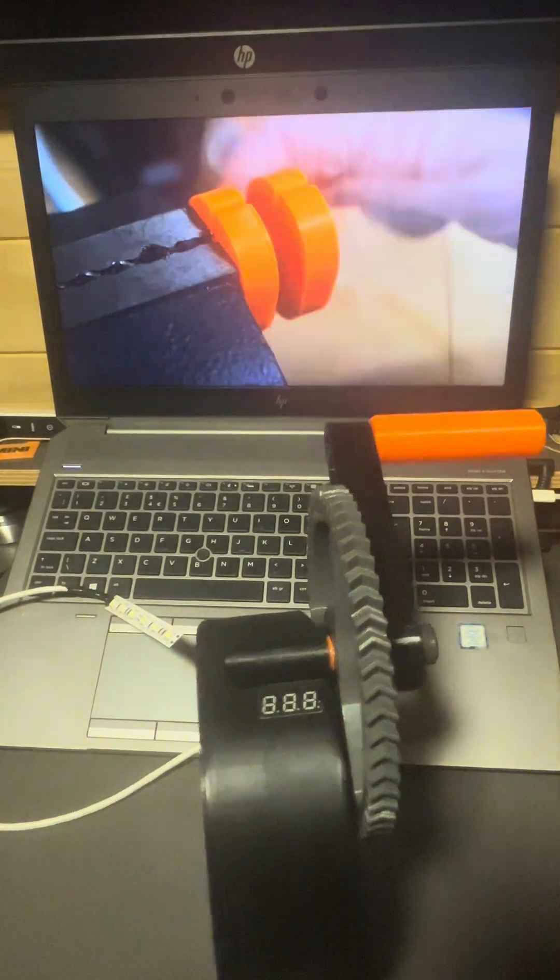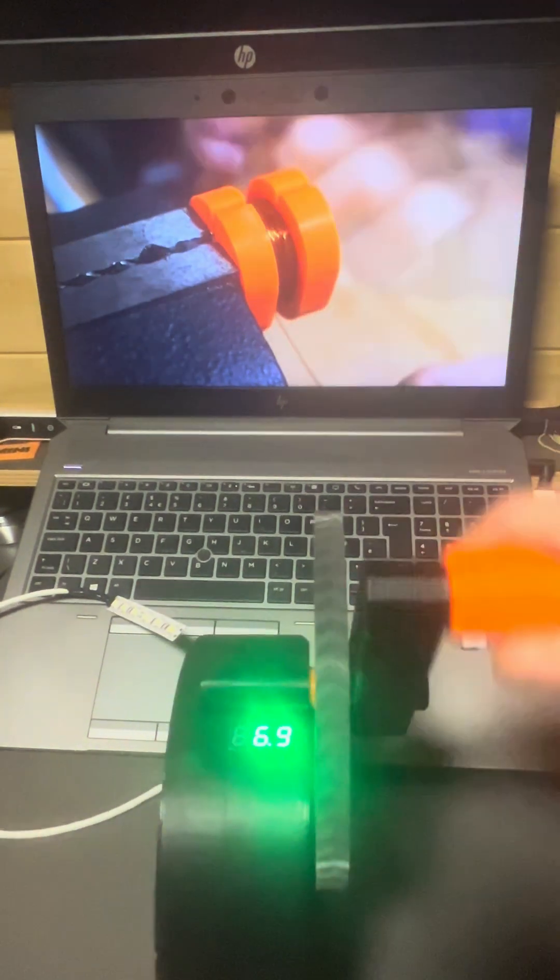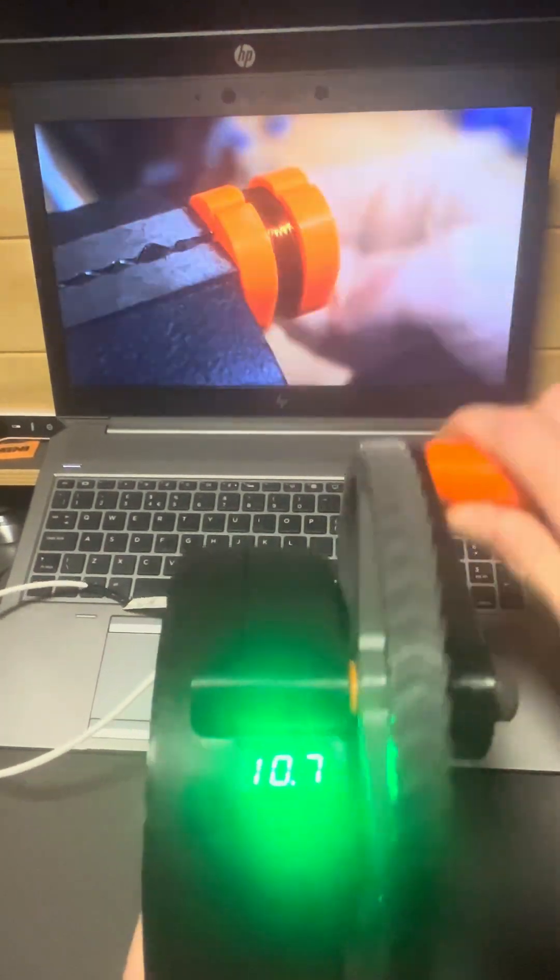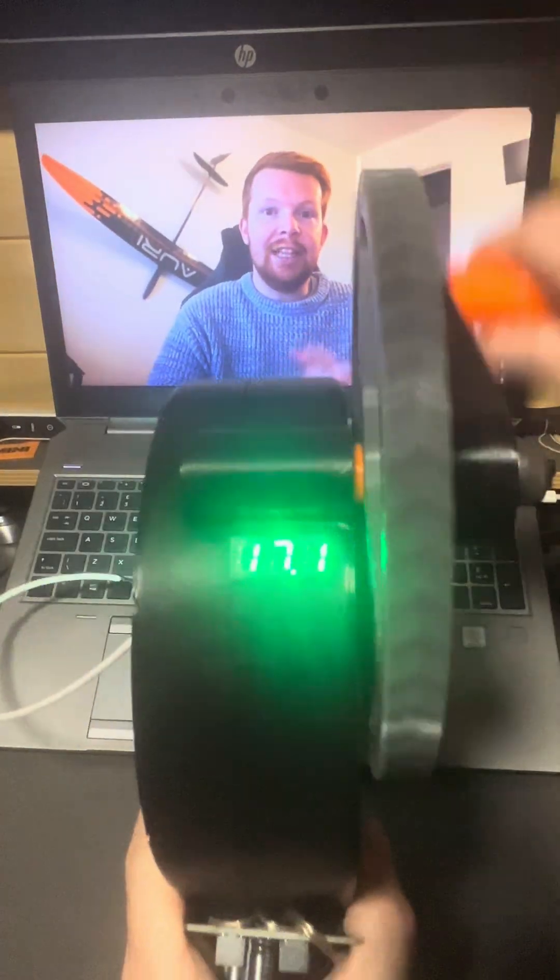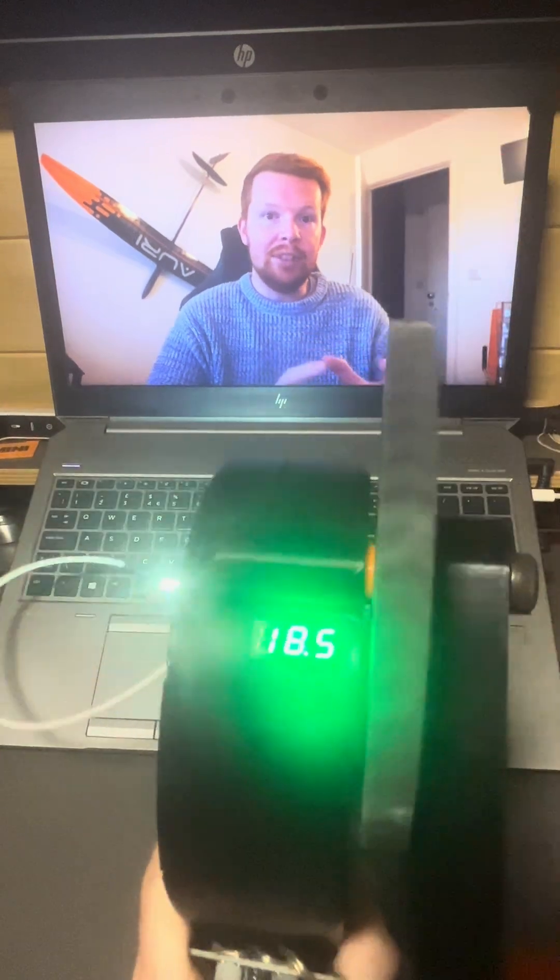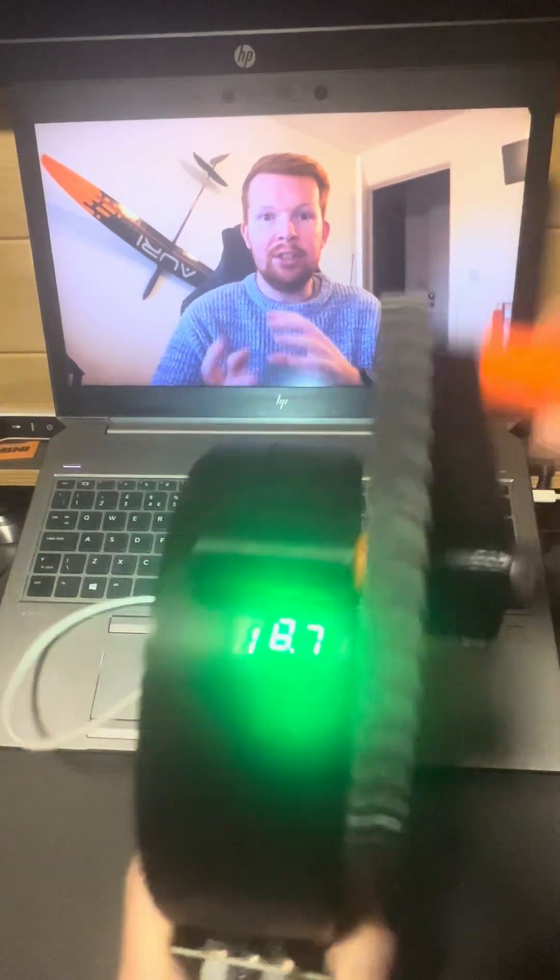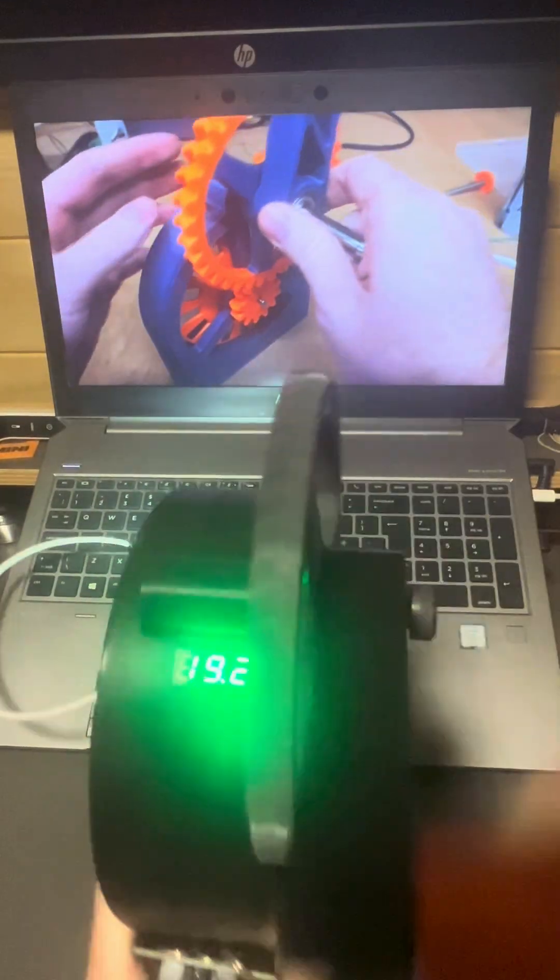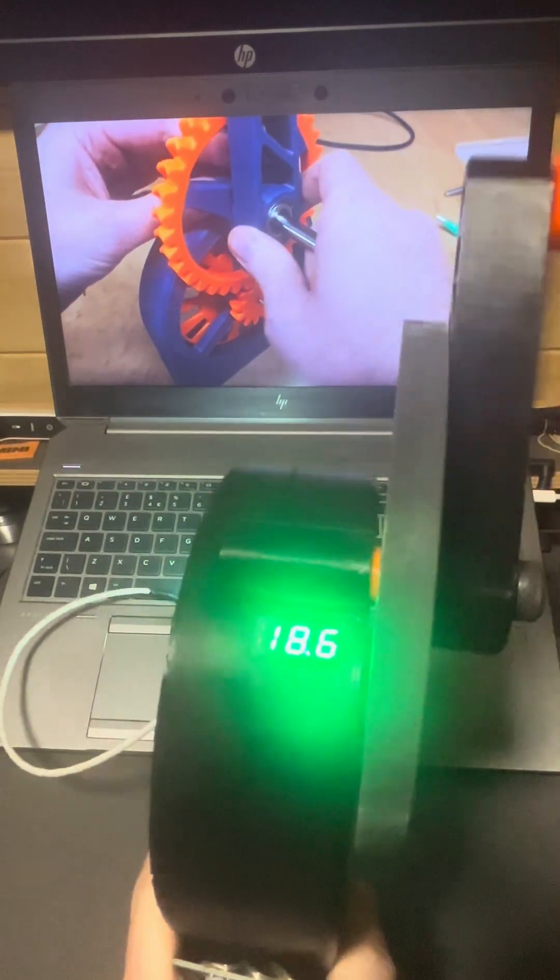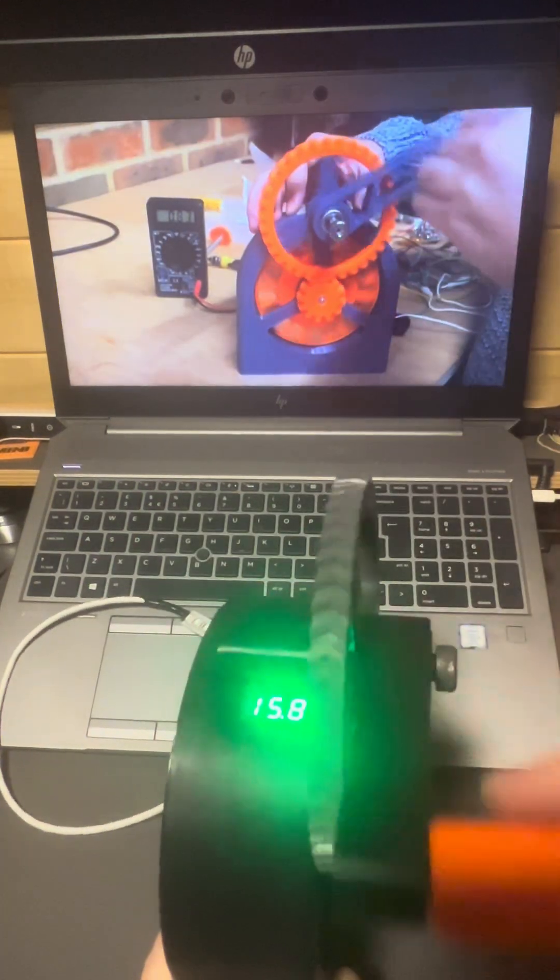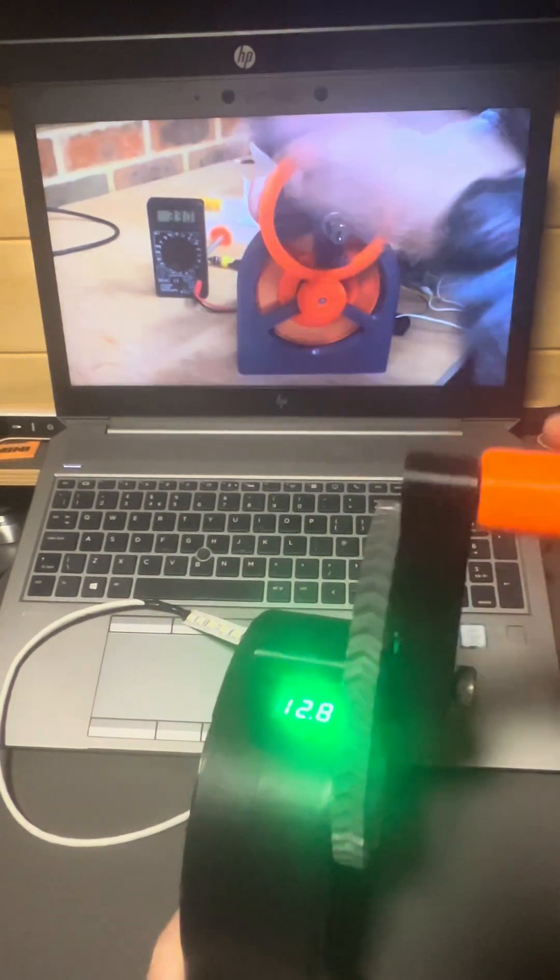So I re-wound the coils with much thinner wire, so that I can get more turns, which should increase the voltage. Another factor that affects the output voltage is the speed, which will allow me to spin it faster and increase the voltage significantly.